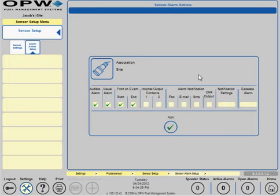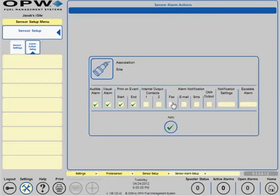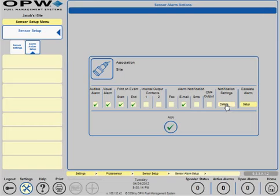You can also have alarm notifications sent via fax, email, or SMS. To configure that, click on email, fax, or SMS. For this example, we'll do email. Then click on details under notification settings.